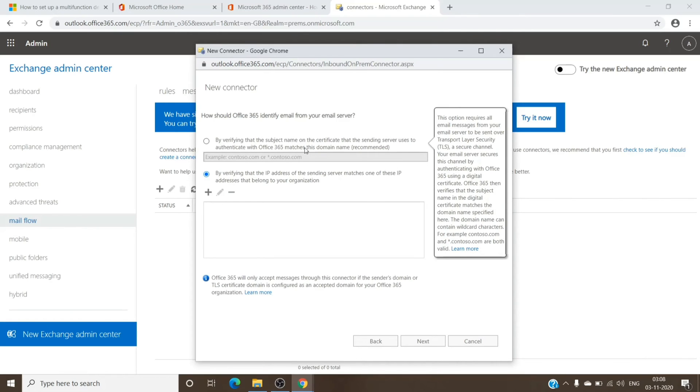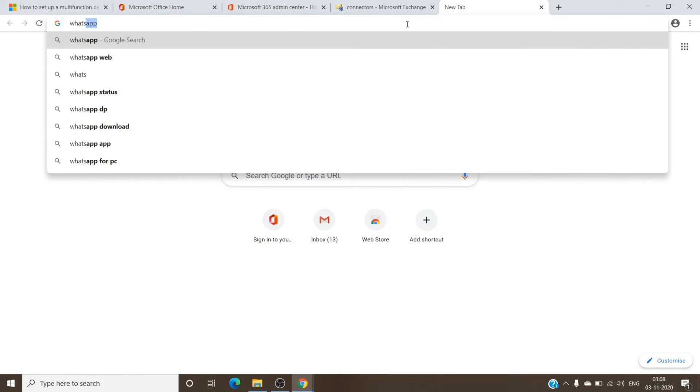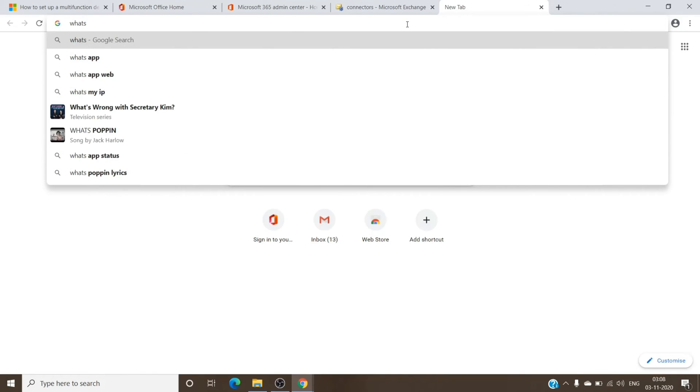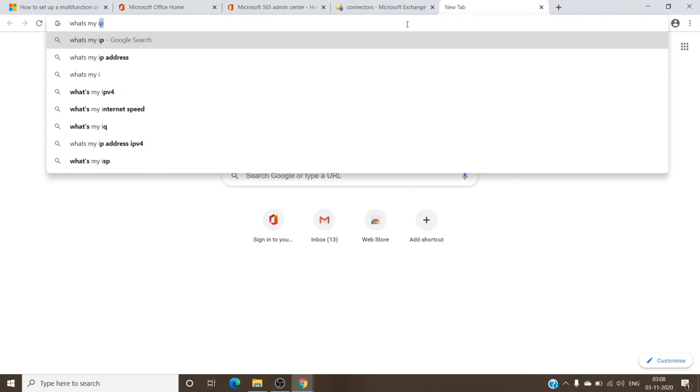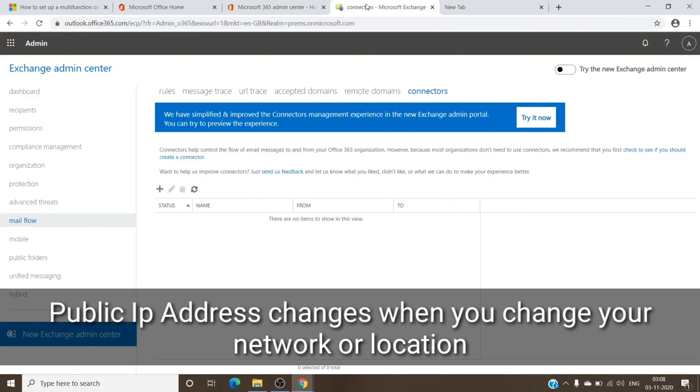So for you to know the IP address where you have the application, you just have to open the browser and type in 'what's my IP.' And once you hit Enter, you will get the IP address, which is basically your public IP address.